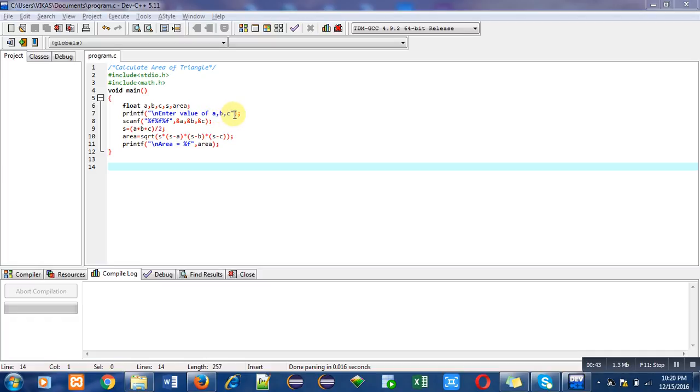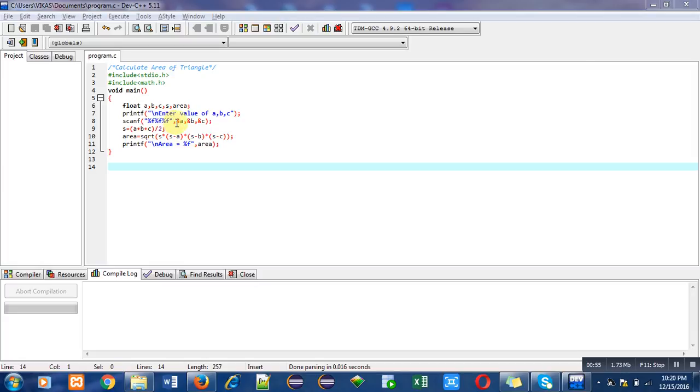Then scanf statement. It contains three times %f as it will be reading three float values, and a, b, c will be receiving those float values.